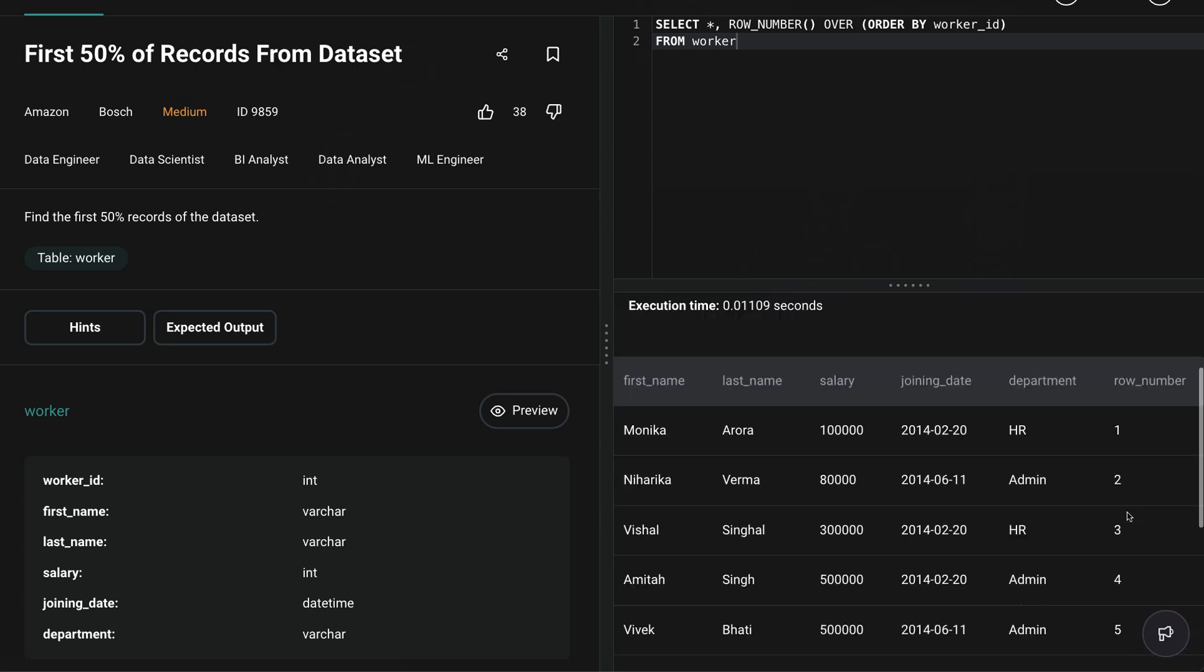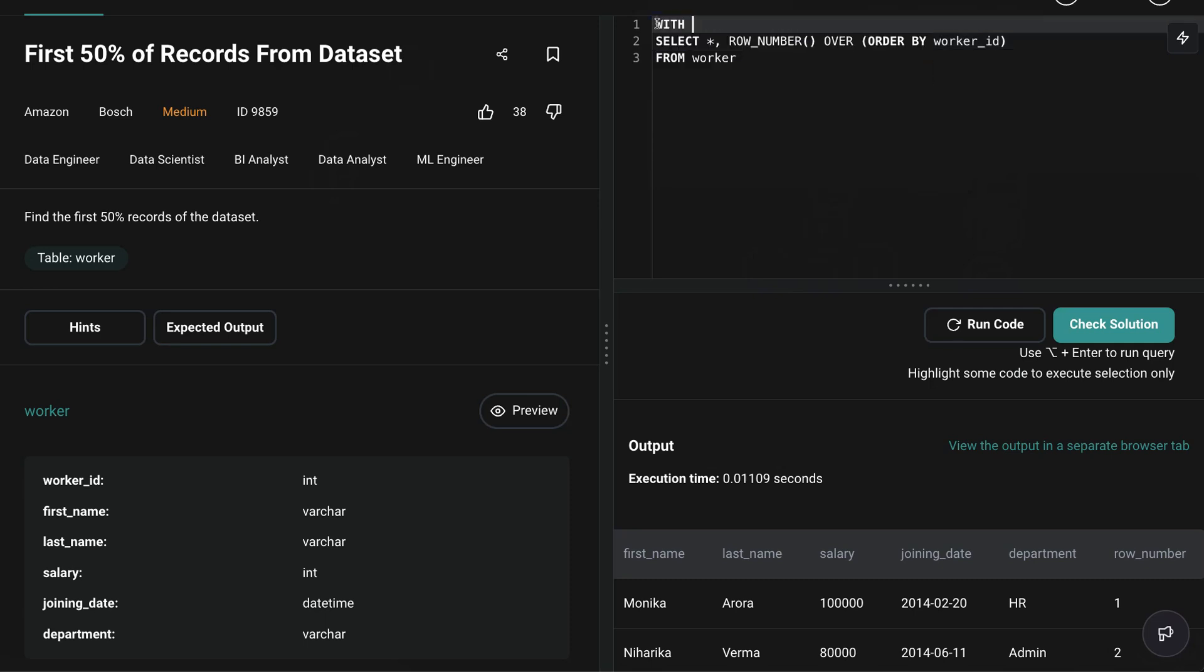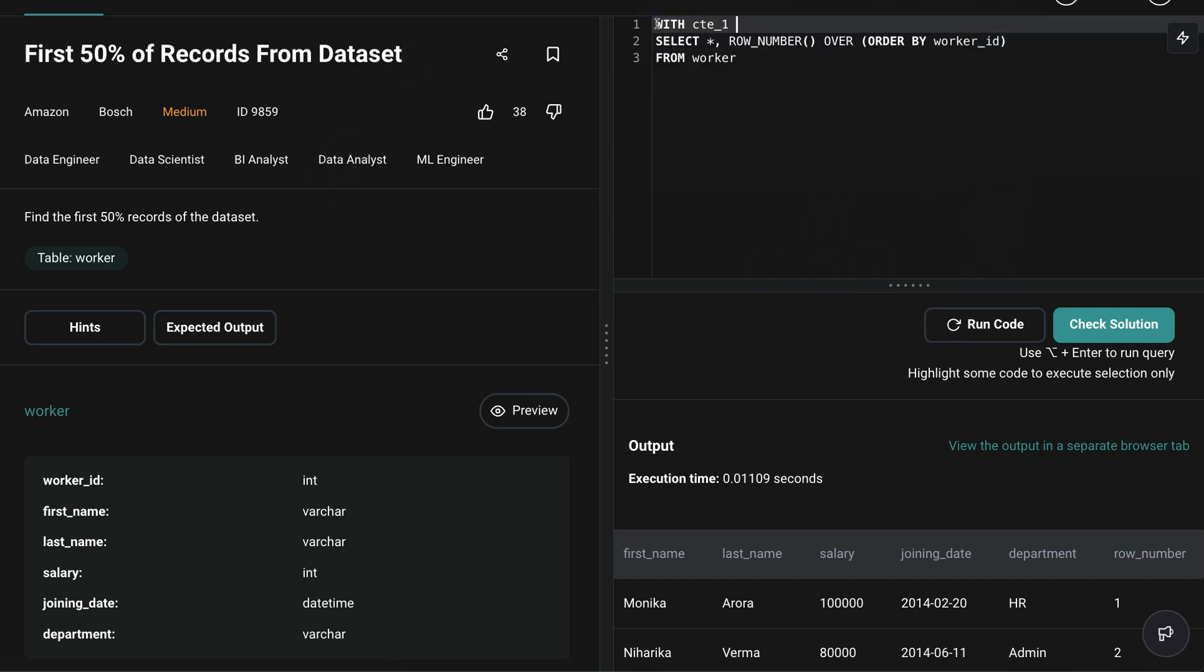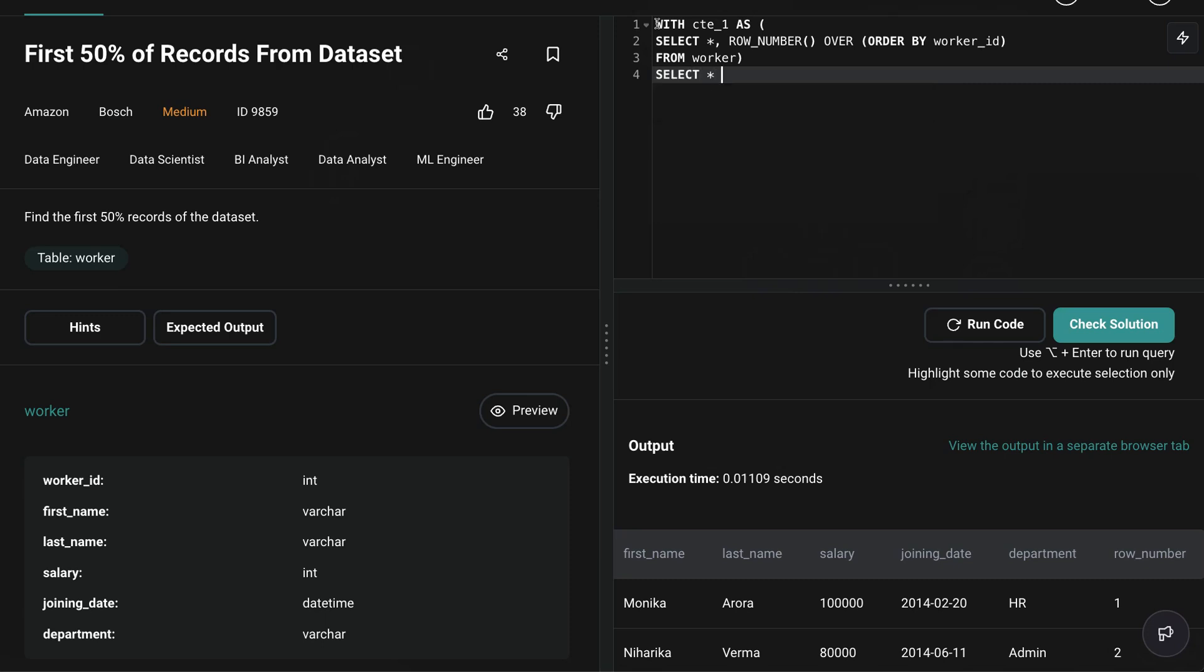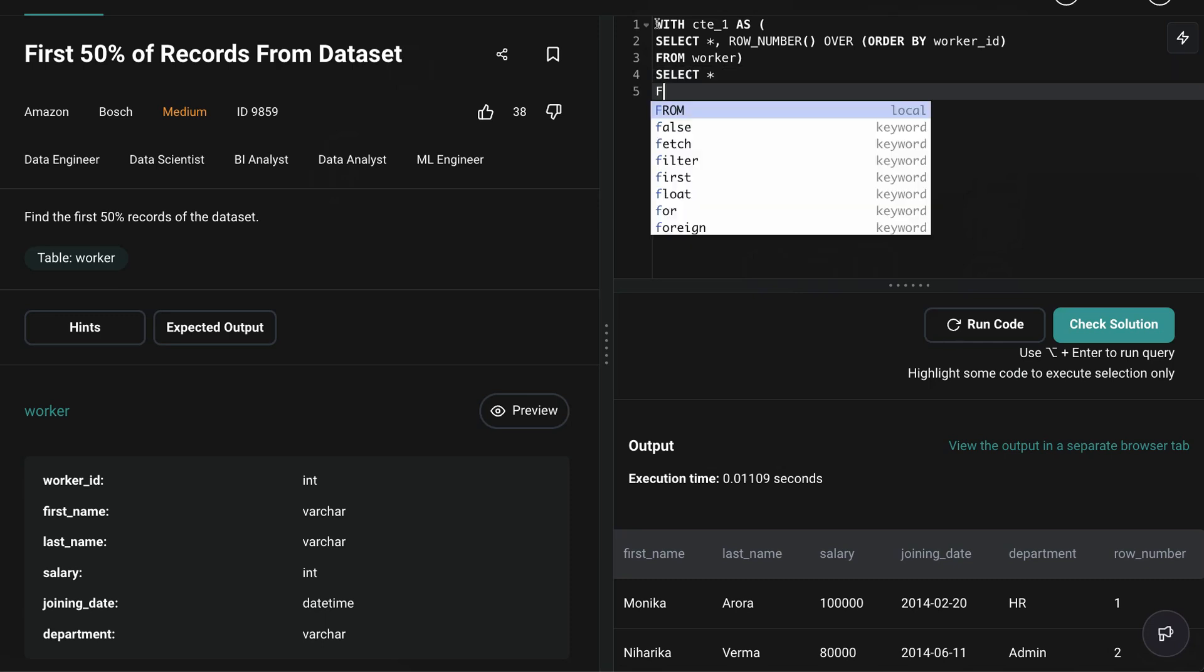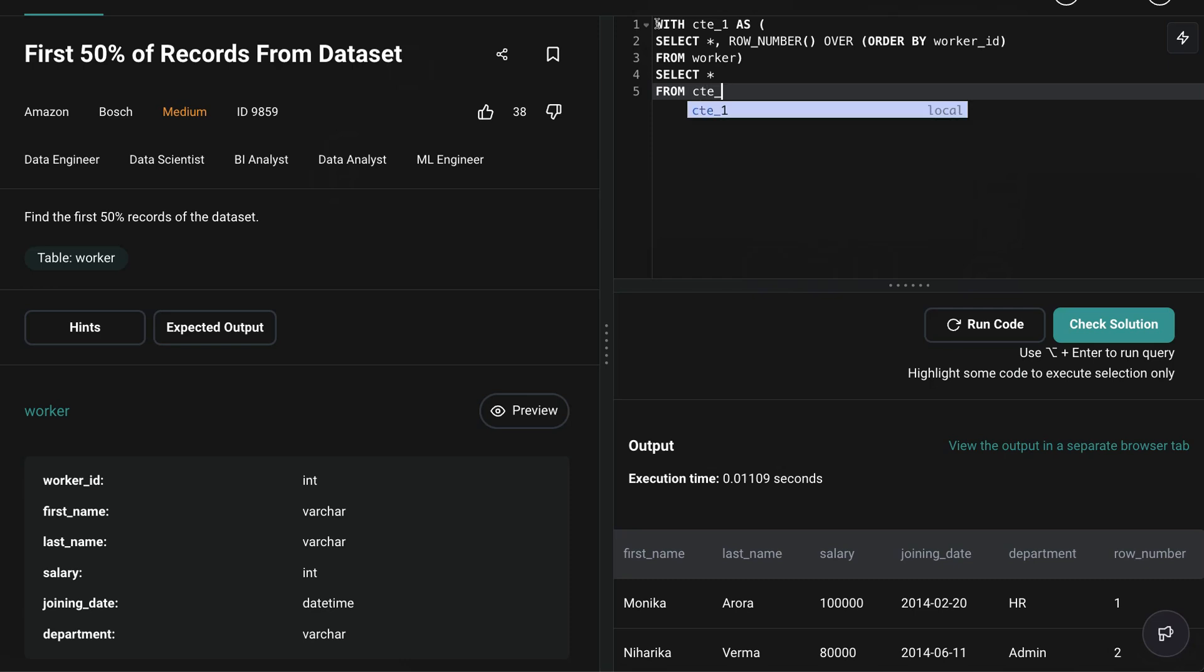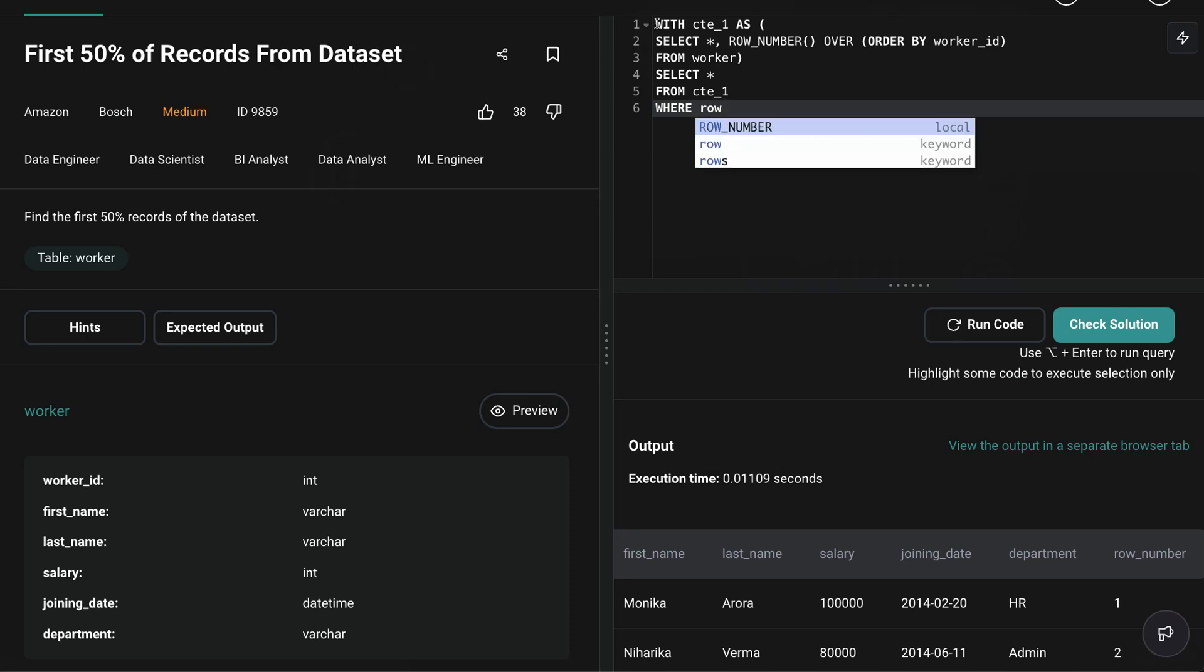And there you have it, you have this new column now with row numbers one, two, three, four, five, six, seven, eight and so on. Let's save this in a CTE. Let's call it CTE_one, you can call it whatever you want. And now let's do select star from CTE_one. And now let's do our filtration. What do we mean by that? So they're asking for first half or first 50% of records. So what can we do here?